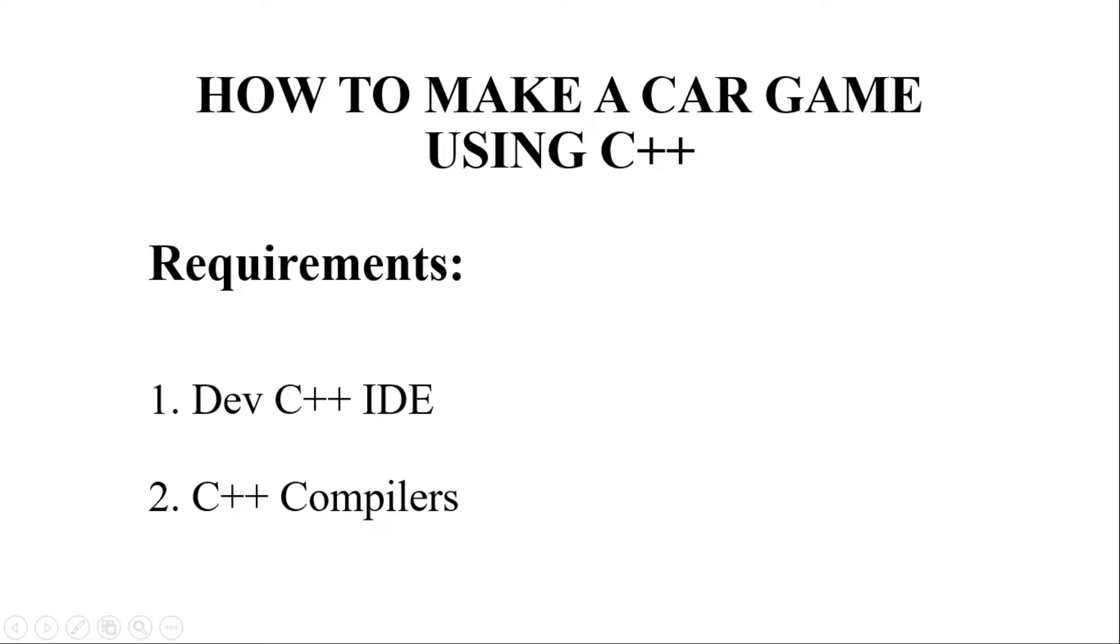You can either use Visual Studio Code or any Turbo C++, but in Visual Studio Code it will give some technical errors. That's why we'll use dev C++ to build this particular game. So with that being said, let's get started and have a look on the code of this classic gameplay of a car in C++.